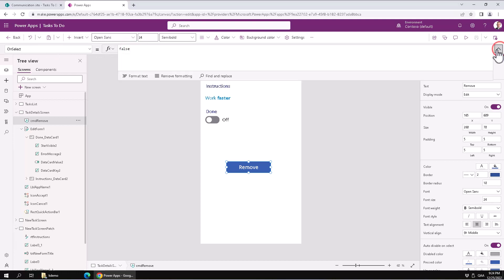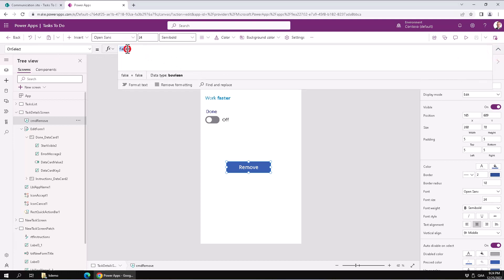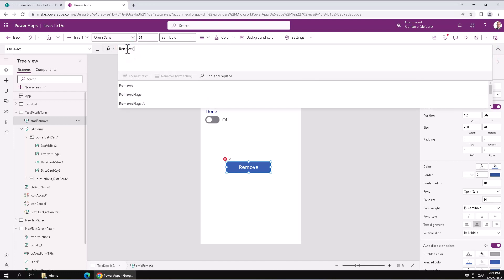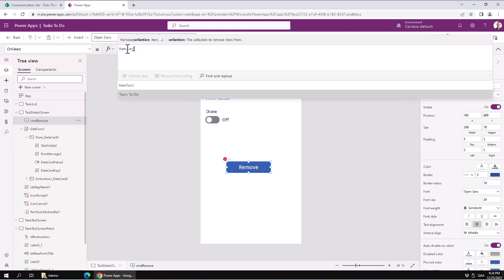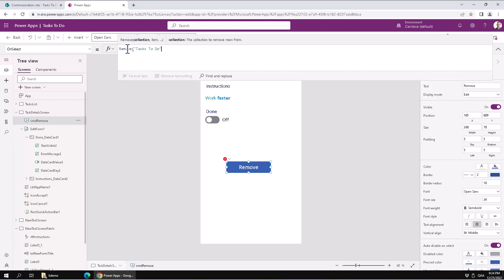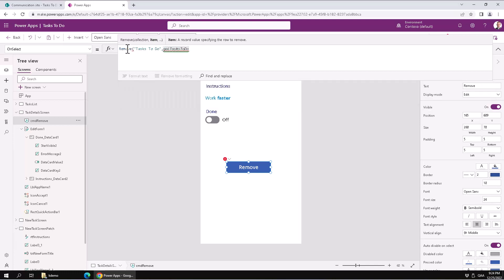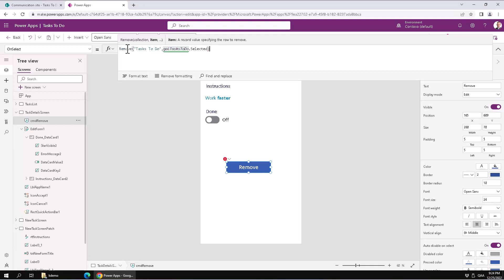Remove. And then we're going to go into the OnSelect. The code for removing from a data source in PowerApps is simply Remove. And then you select the data source that you want to remove from. Then you point out the actual item that you want to remove — and of course that is the one that is selected in this gallery on the first page: GalTasks to do. Select it. So that actually does the removal.